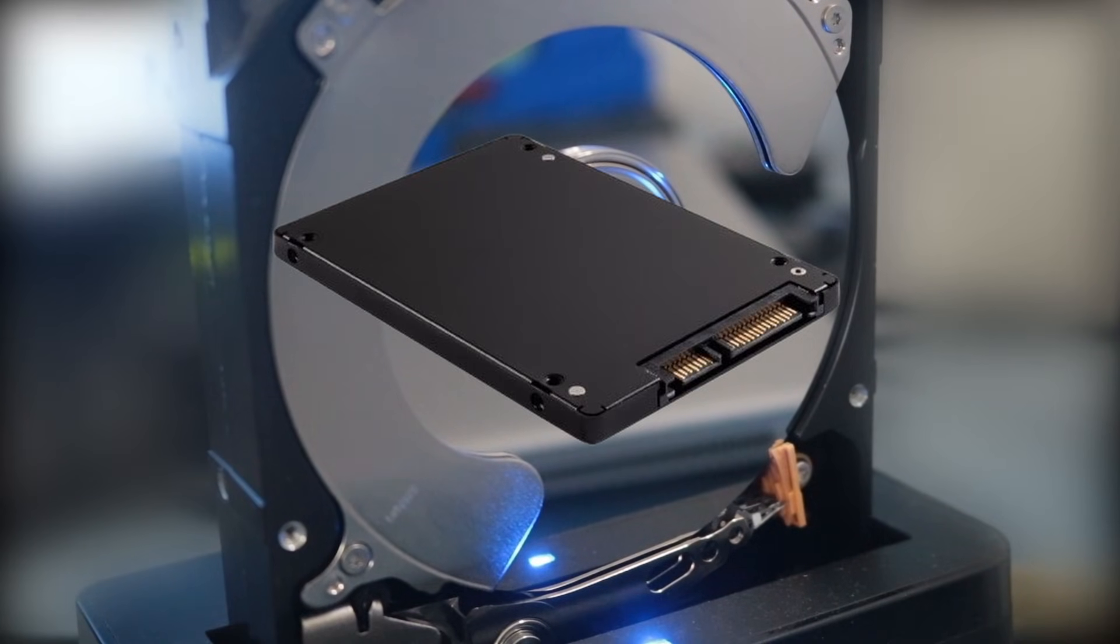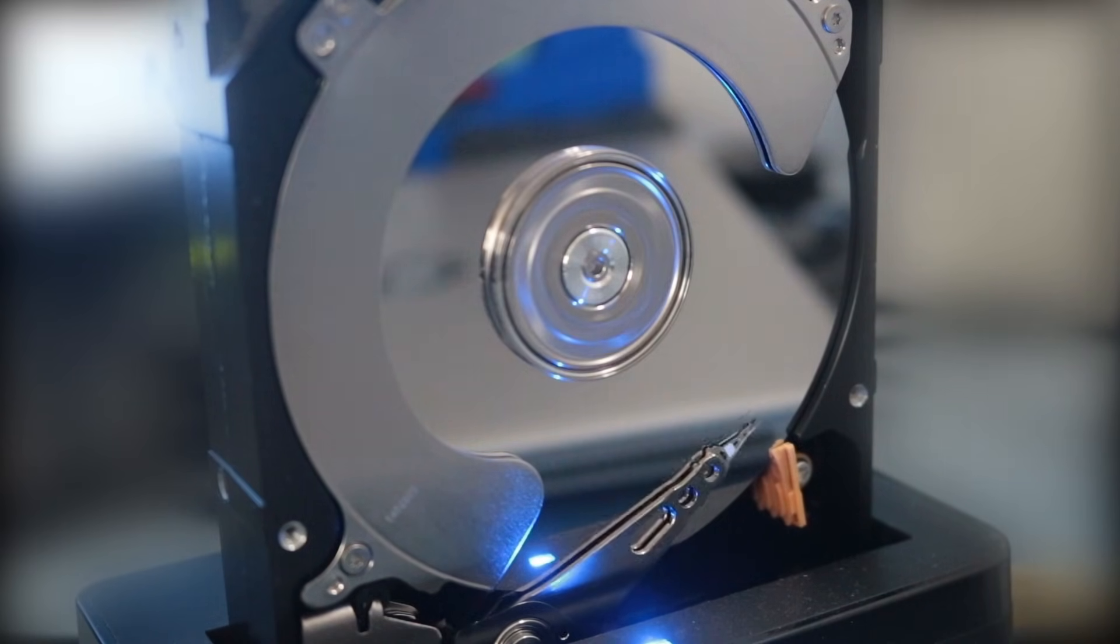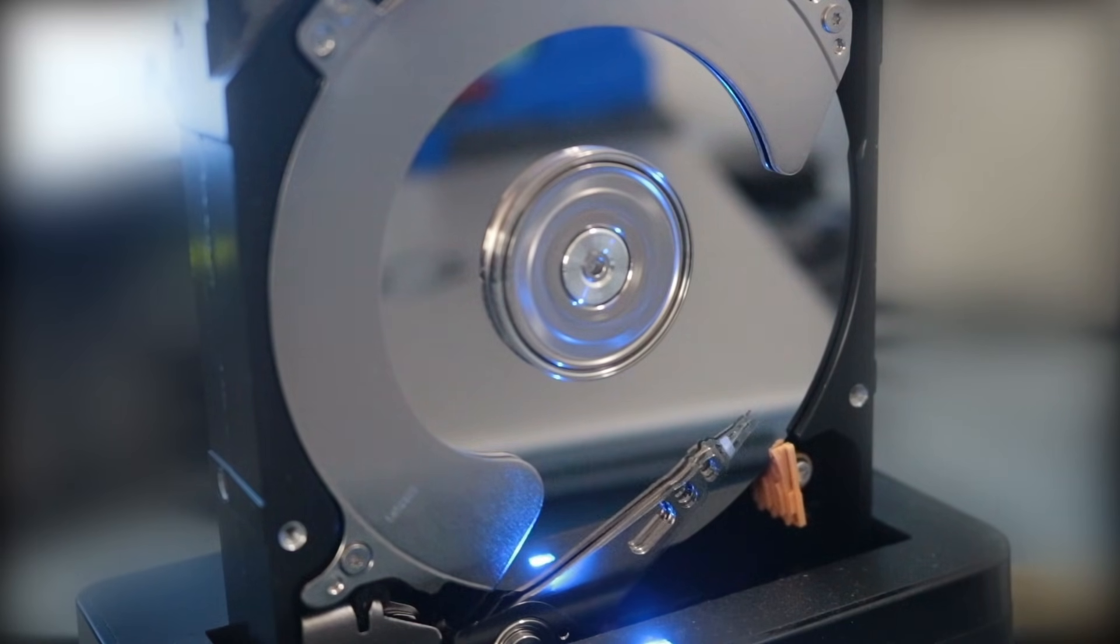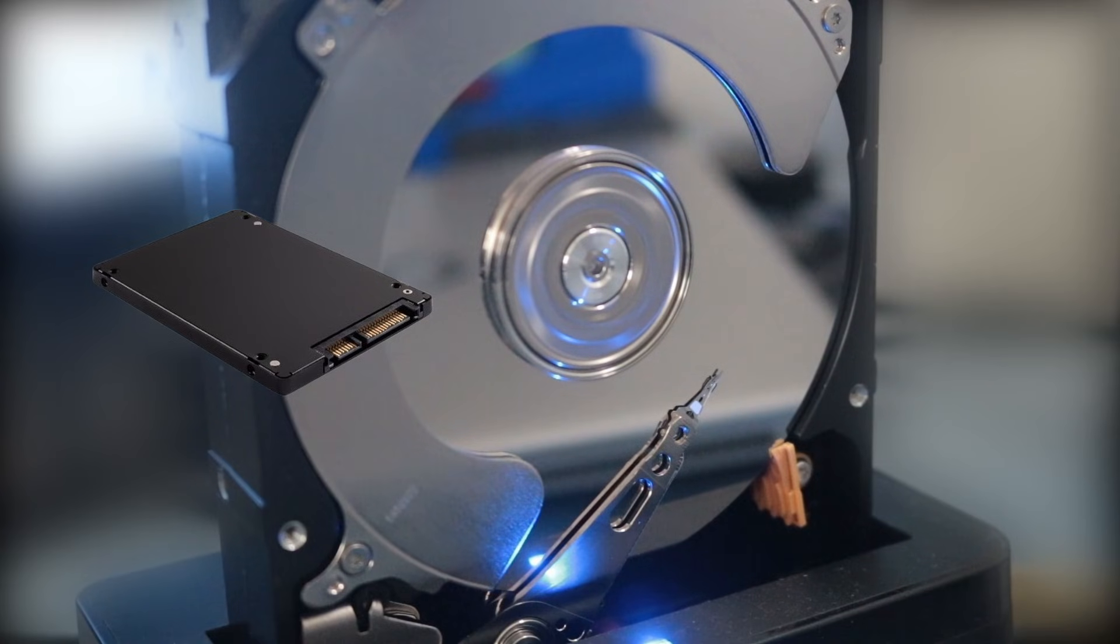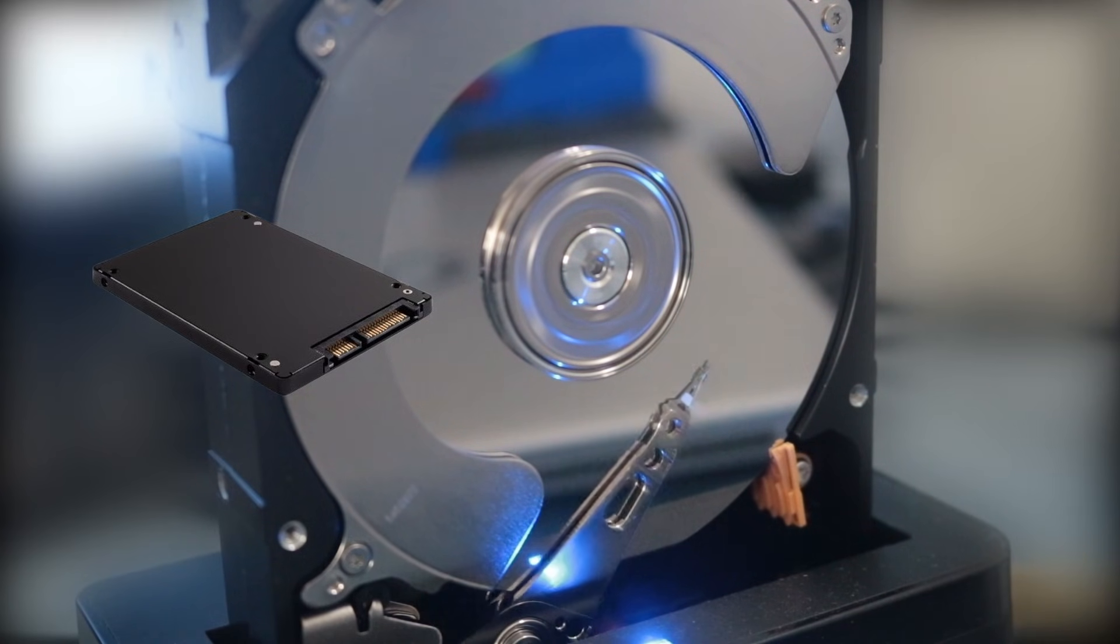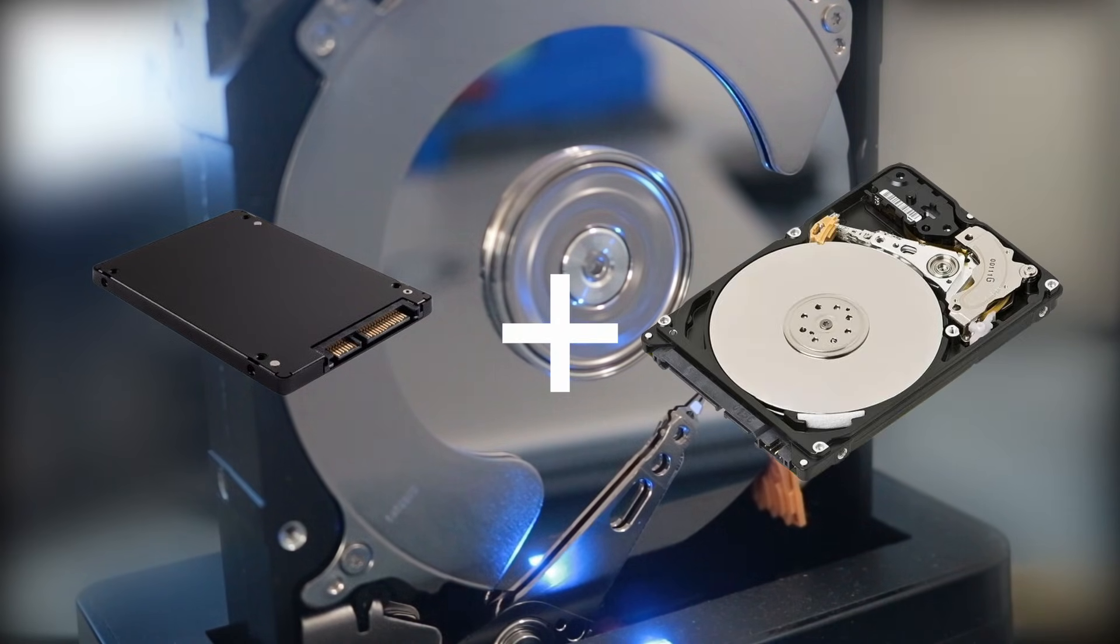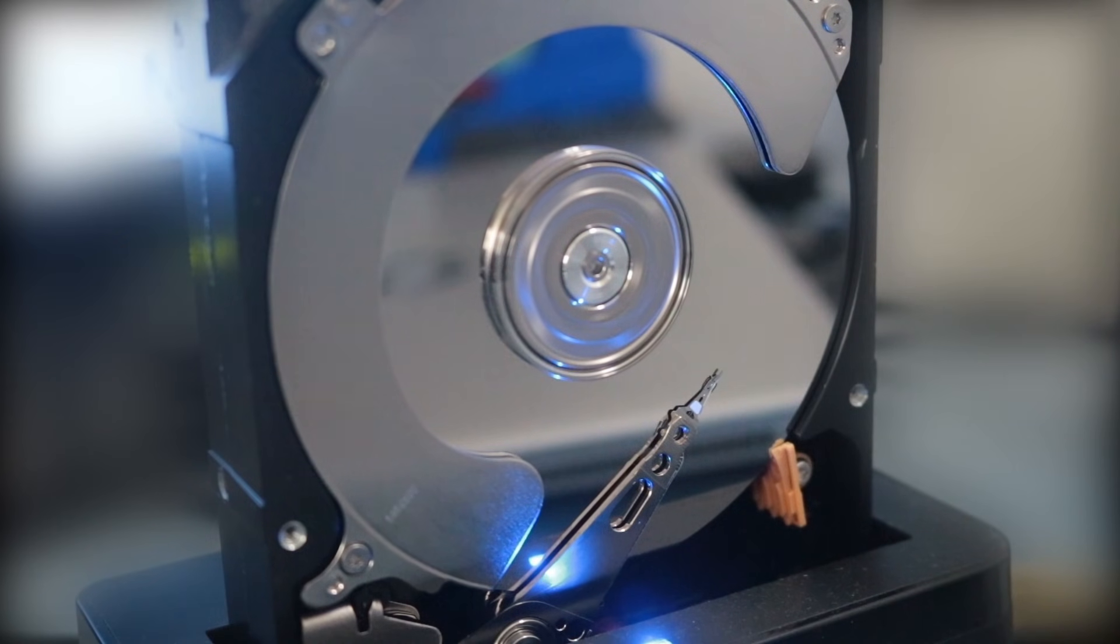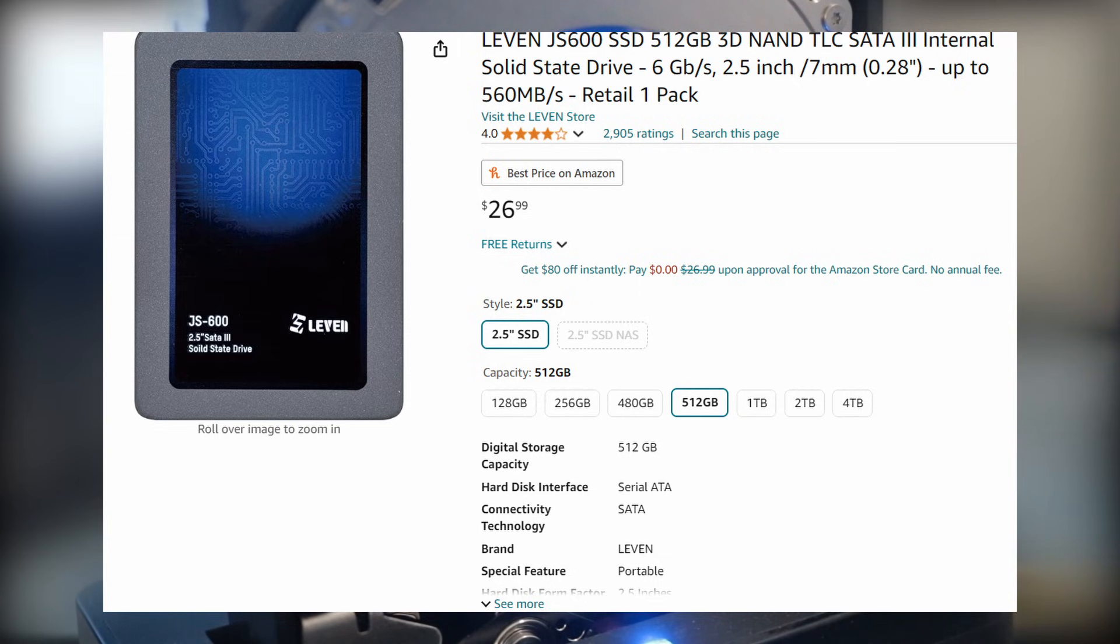For storage, a SATA SSD is essential for any ultra-budget build like this. Running Windows on a traditional spinning HDD can be a headache, and some games simply won't perform well on them. The most cost-effective solution would usually be pairing a smaller 128GB or 256GB SSD for the OS with a large, cheap HDD for additional storage. However, for this build, I opted for a single SSD since I found a good deal on a 512GB Levin drive on Amazon for $27. It should offer good boot times, a snappy Windows 10 experience, and plenty of space for the types of games that this lower-end system can handle.